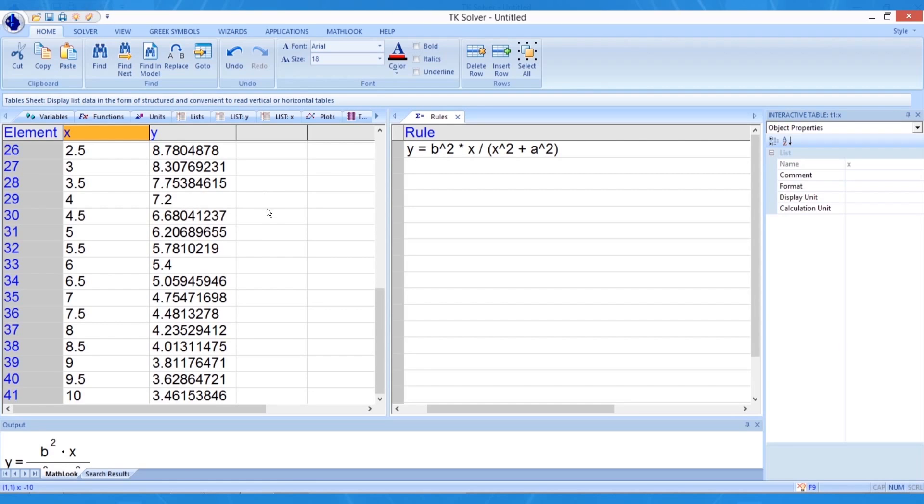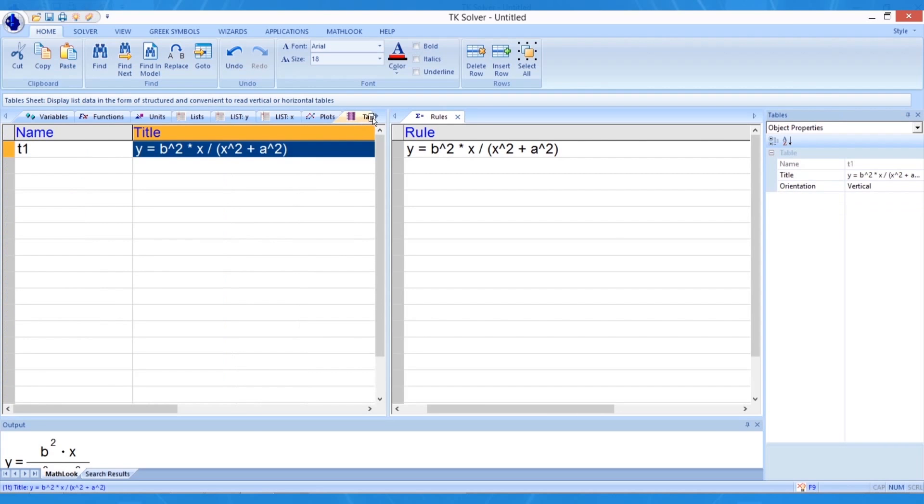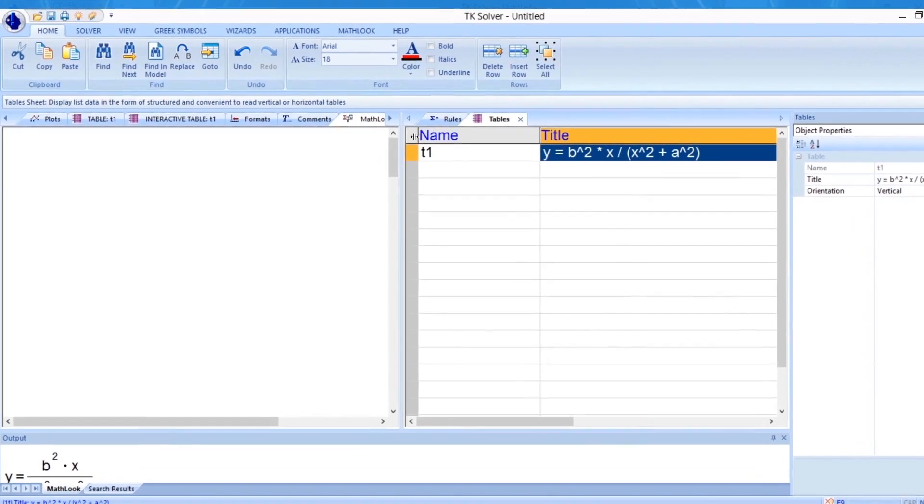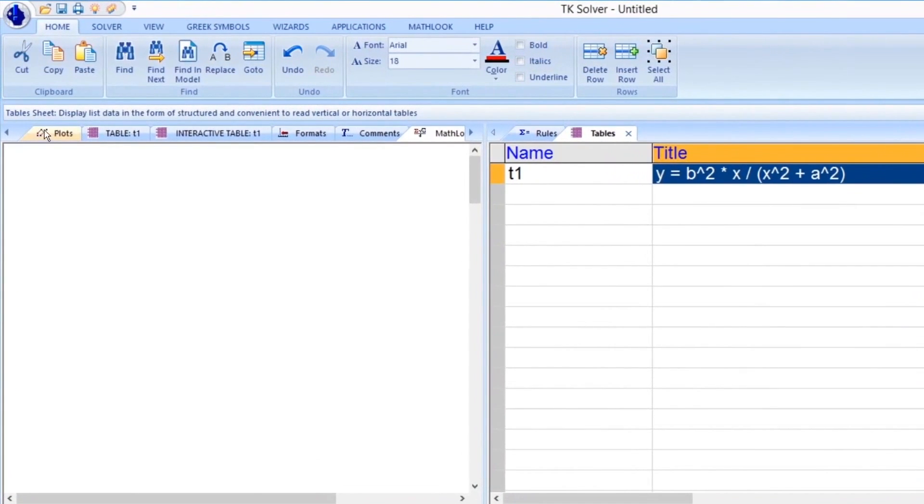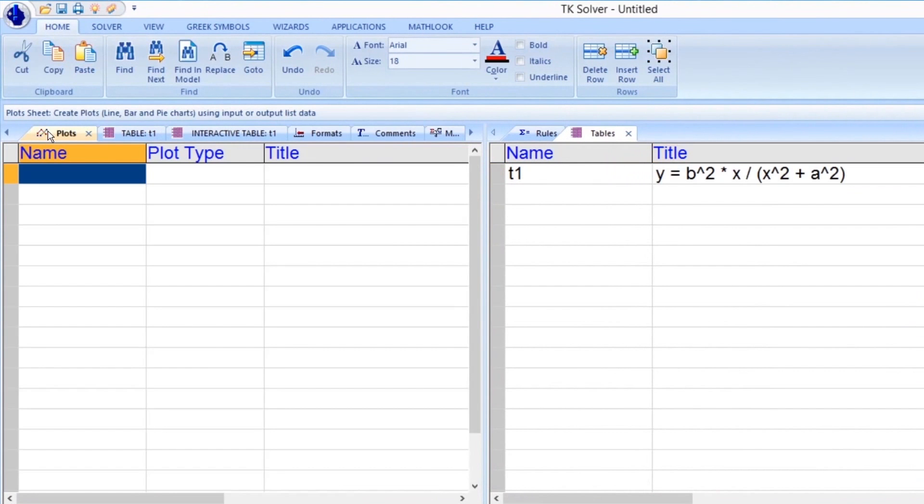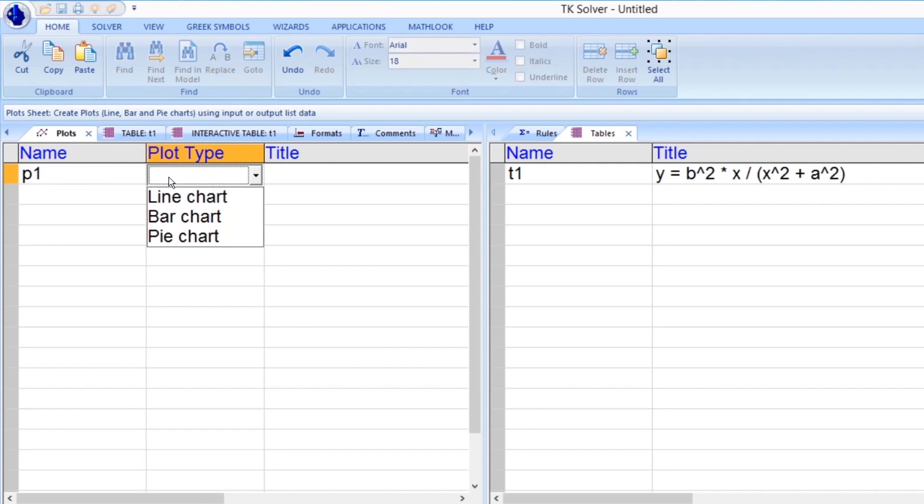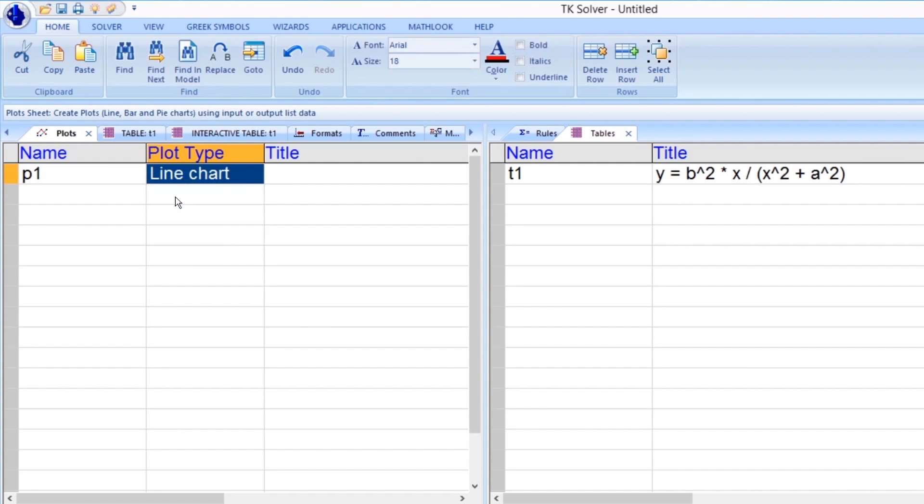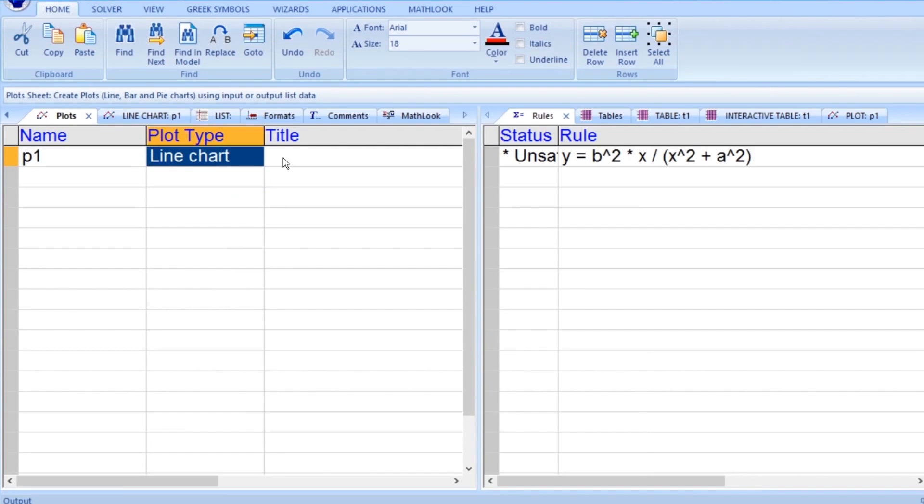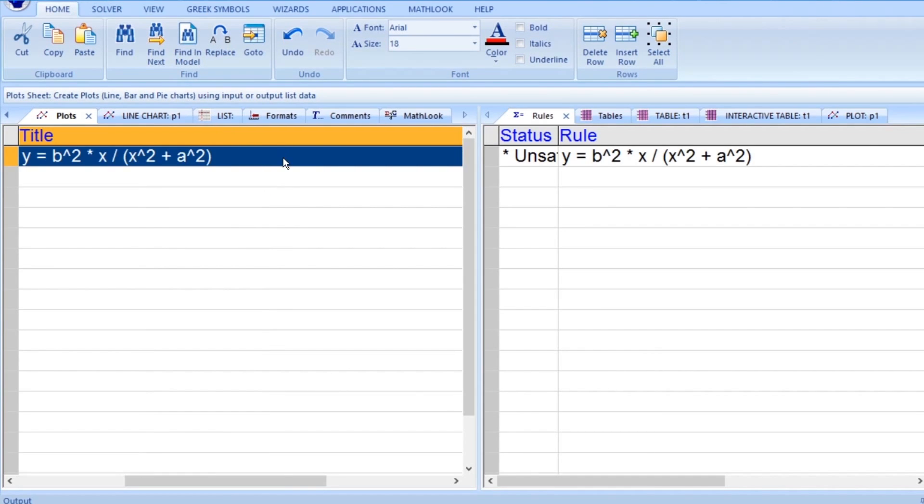Next, we will make a plot of these values. Now, let's create a plot of these two lists. Let's click on the Plots tab. Just as with objects in other TKSolver tabs or worksheets, we can define any number of plots on the Plots tab. We name the plot P1 and choose Line Chart for the plot type. We can paste the equation from the Rules tab into the title field of this plot just as we did earlier with the table.